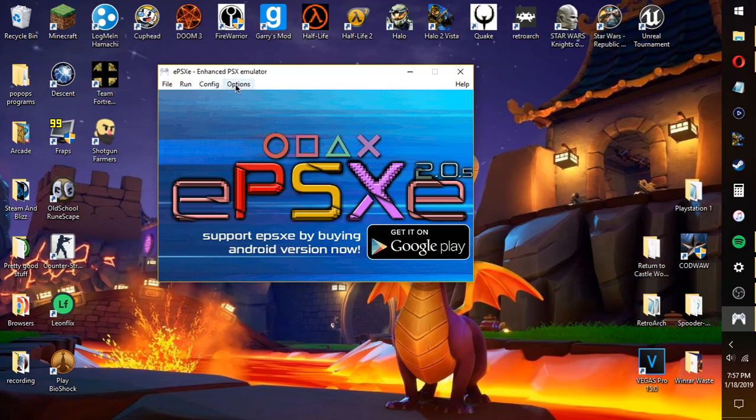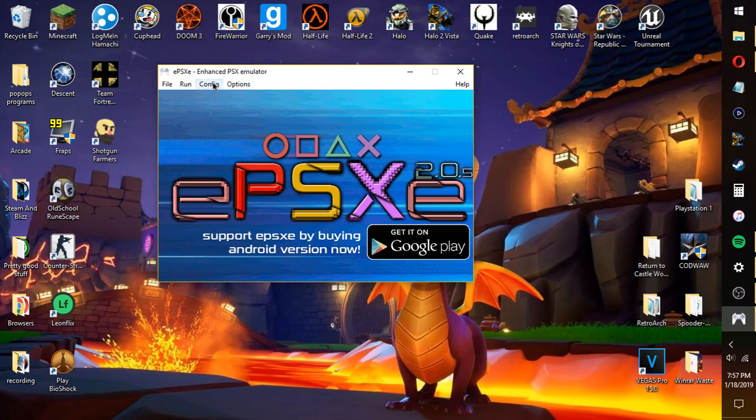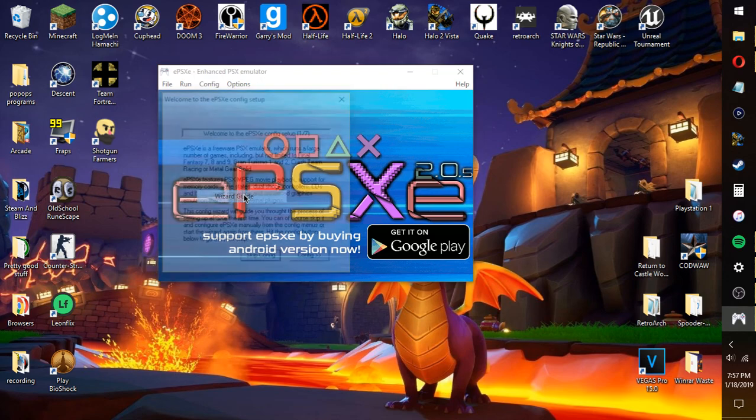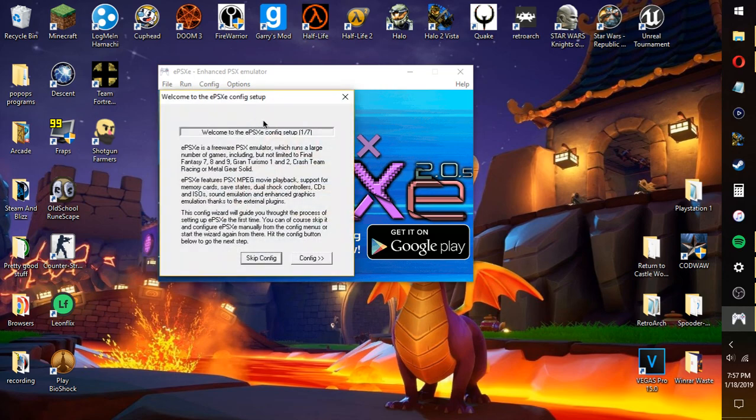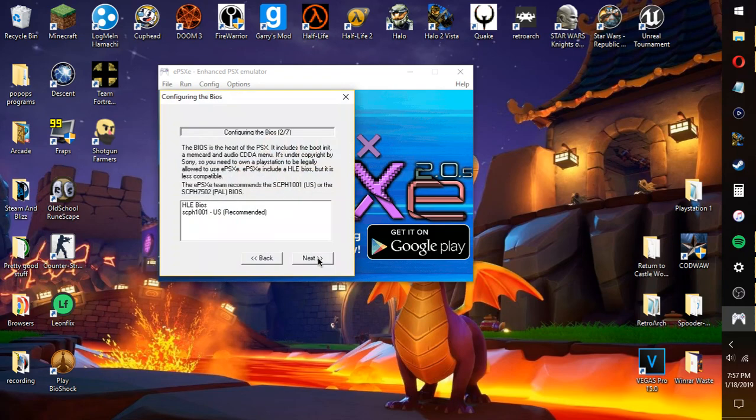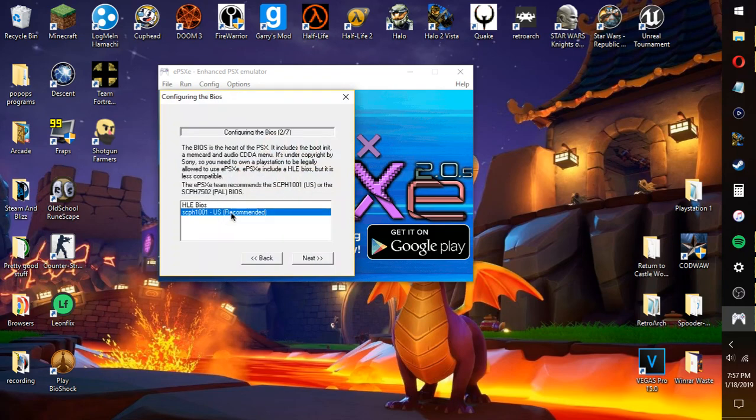It got black screens and everything. I'm gonna be showing you how to fix that, and probably any other problems that you may encounter. First thing we're gonna want to do is basically once you've installed it, the wizard guide should pop up like this. You have to download a BIOS.